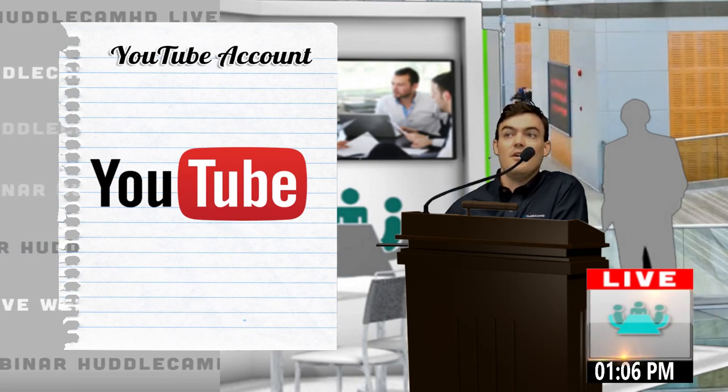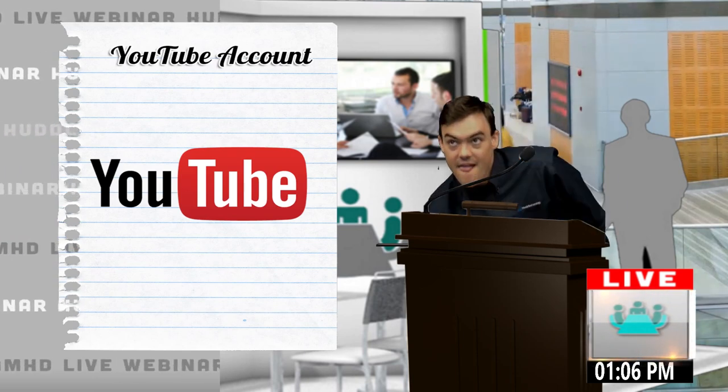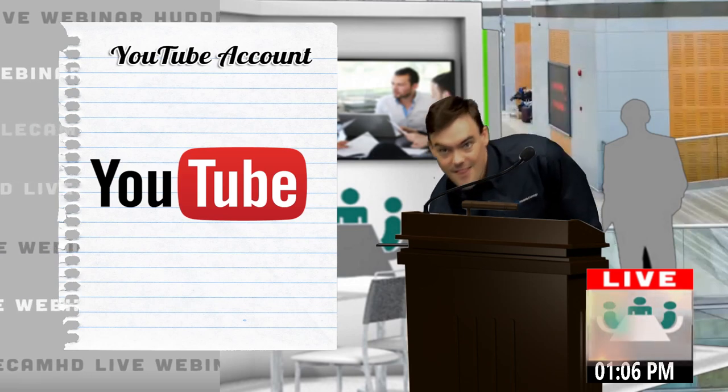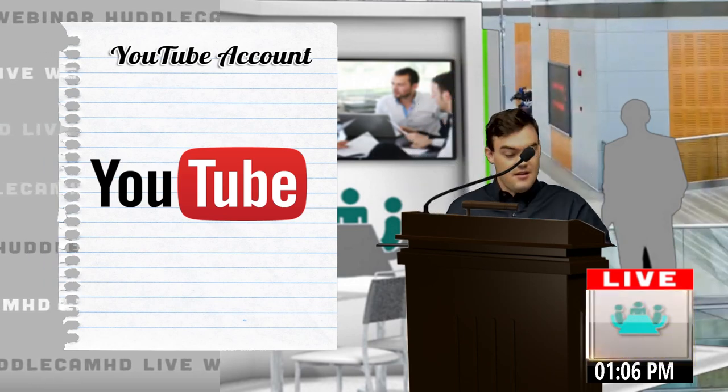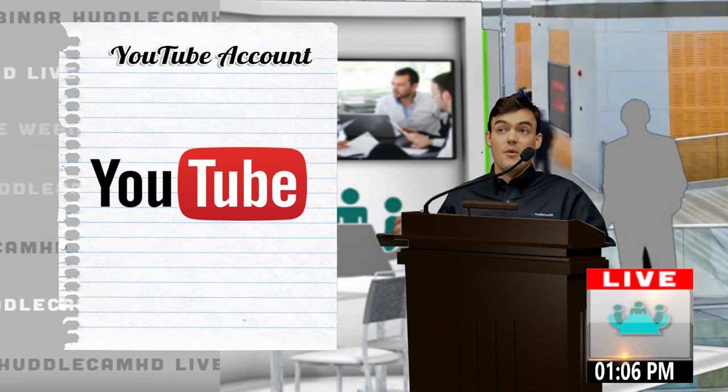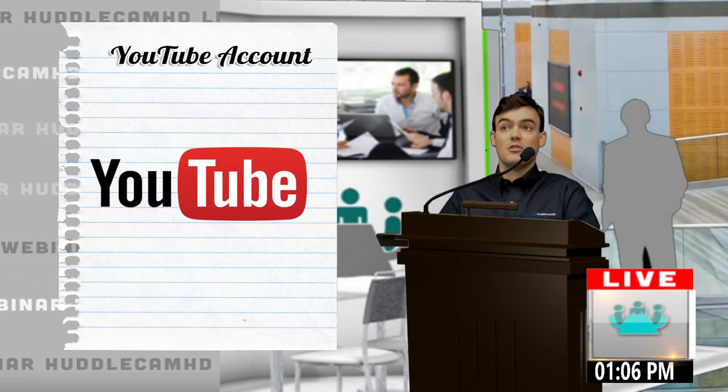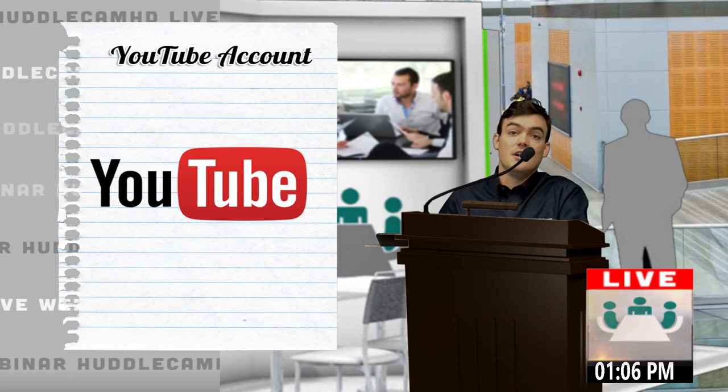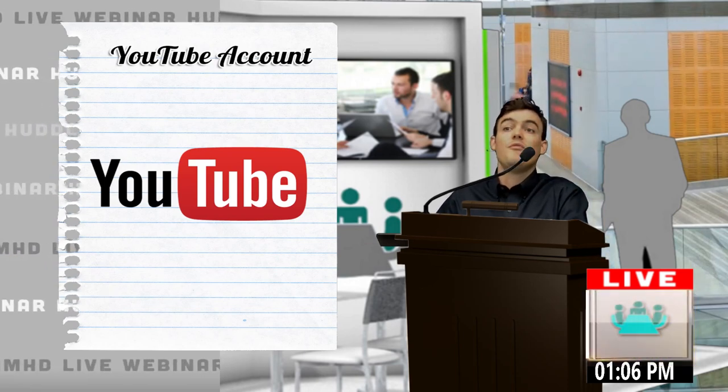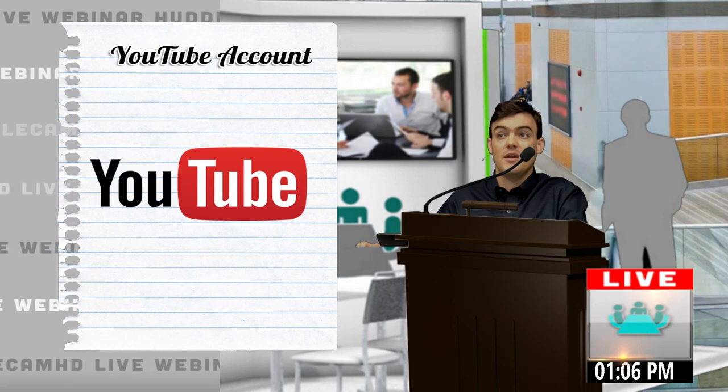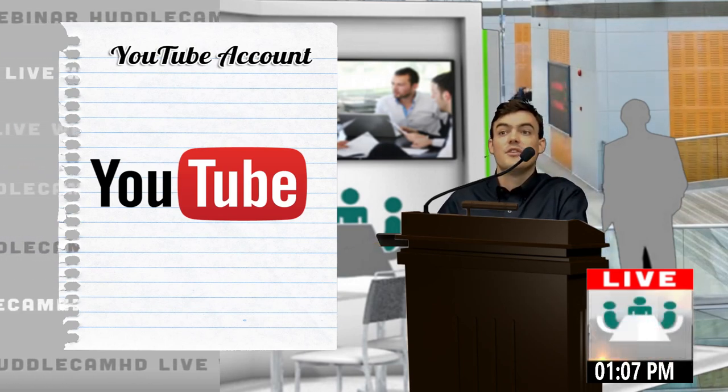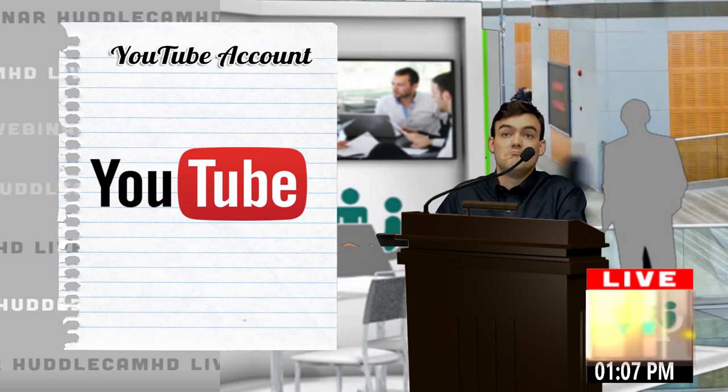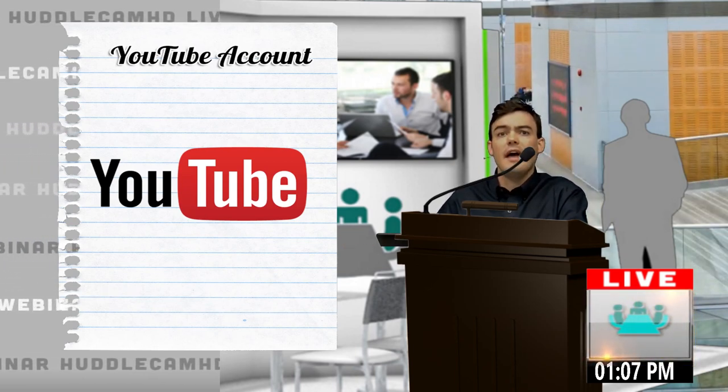Videos are the number one converting thing. It's one of the number one things you can do to convert customers is to show a really great video. So definitely start using this if you're not, and hopefully the tips that we're giving you here are going to give you the tools you need to create really compelling videos and just have fun with it.